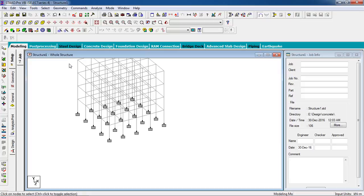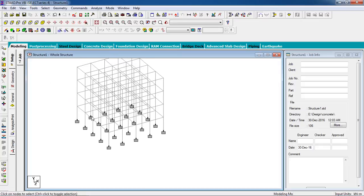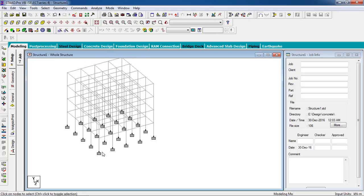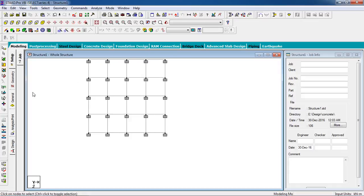Now we have to create the shear wall surface — go to Add Surface. First we have to decide where to place the shear wall. You can place it on four sides or two sides. I'm going to keep the shear wall on the positive Z direction, one side only. Go to the Top View and select only this portion using the pin cursor.